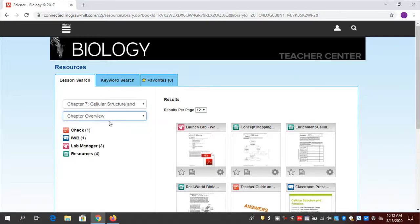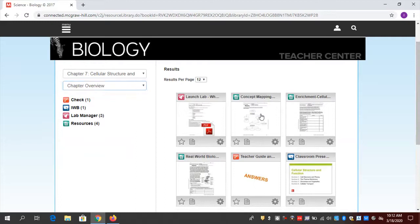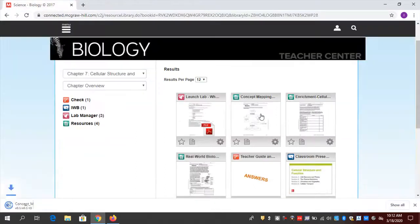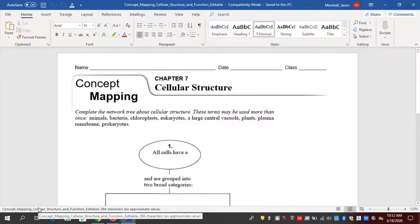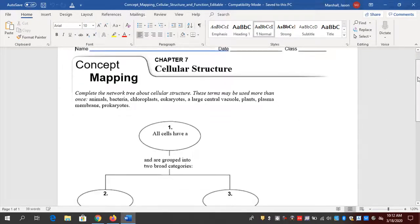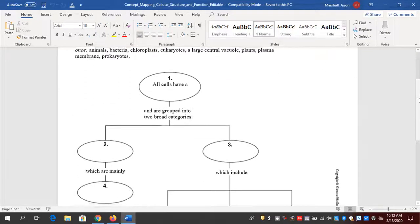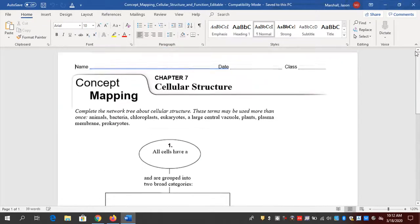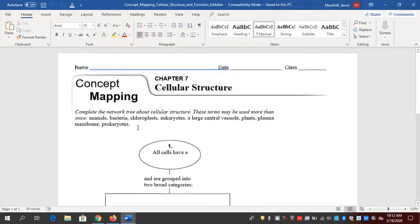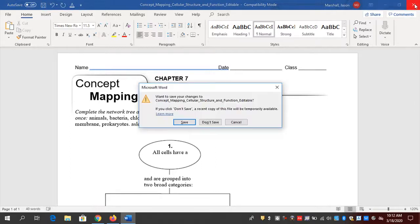If I stay in the overview section, I've got things like this concept map. Notice it's opening in Word so I can edit it if I want. I have this concept map that I can send to students to help them with key concepts and vocabulary, and of course I can edit it if I want to add instructions. So concept maps are one resource here.